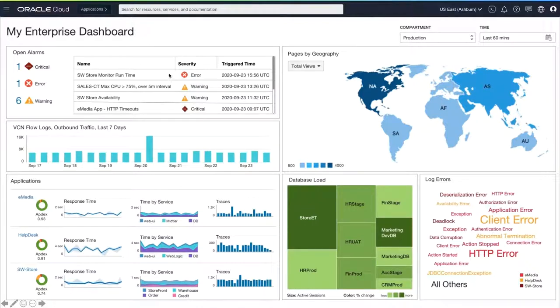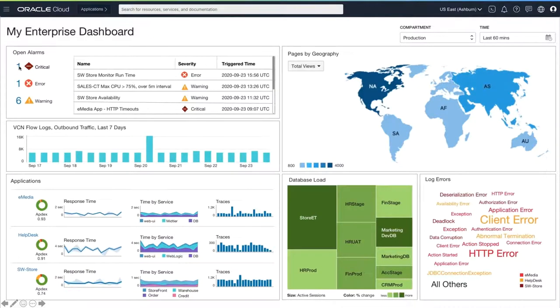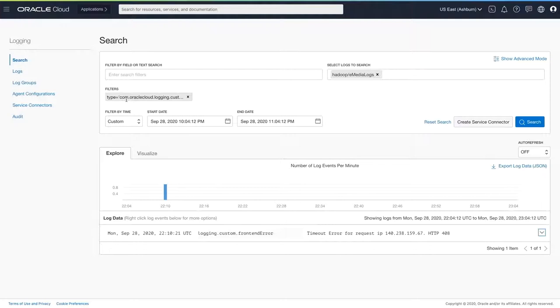On the dashboard, we see an HTTP timeout in our eMedia application. Let's go see what's happening here. Clicking the alert lands me directly into the OCI logging search page with all of my contacts pre-filled in for me to begin my investigation.